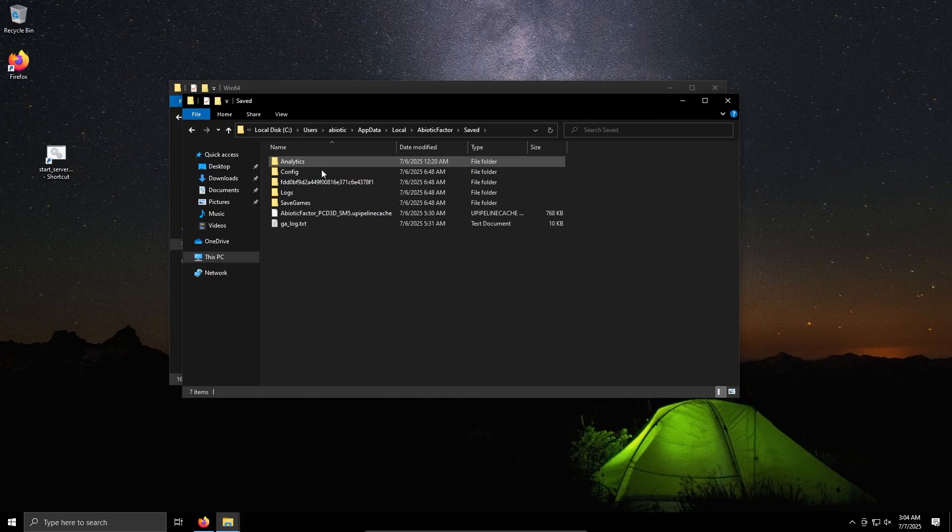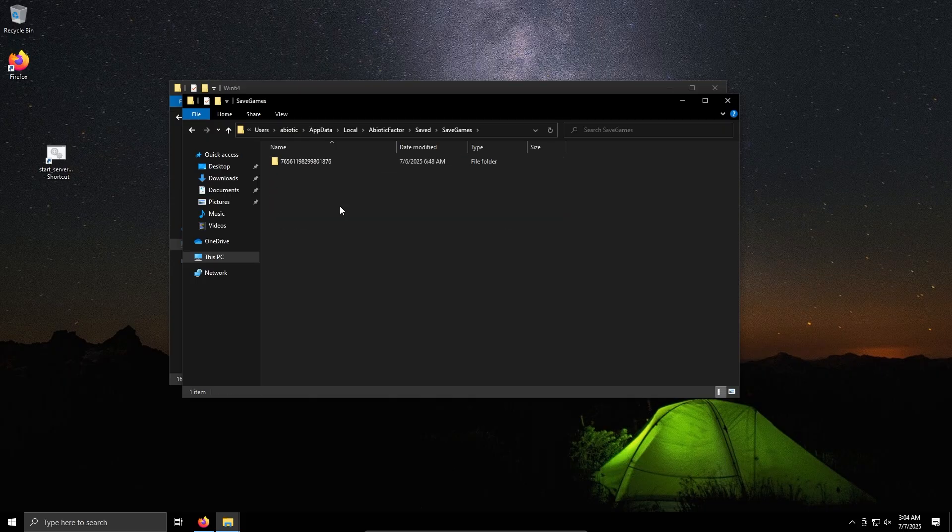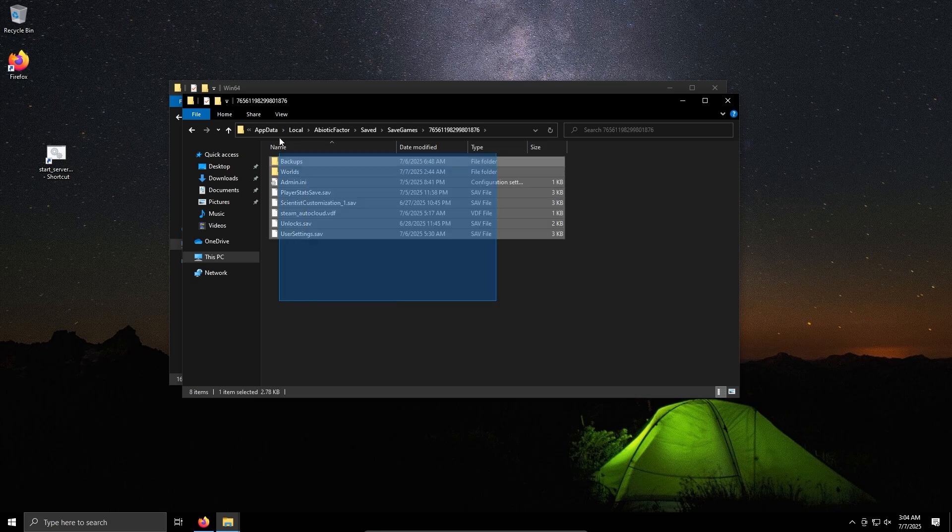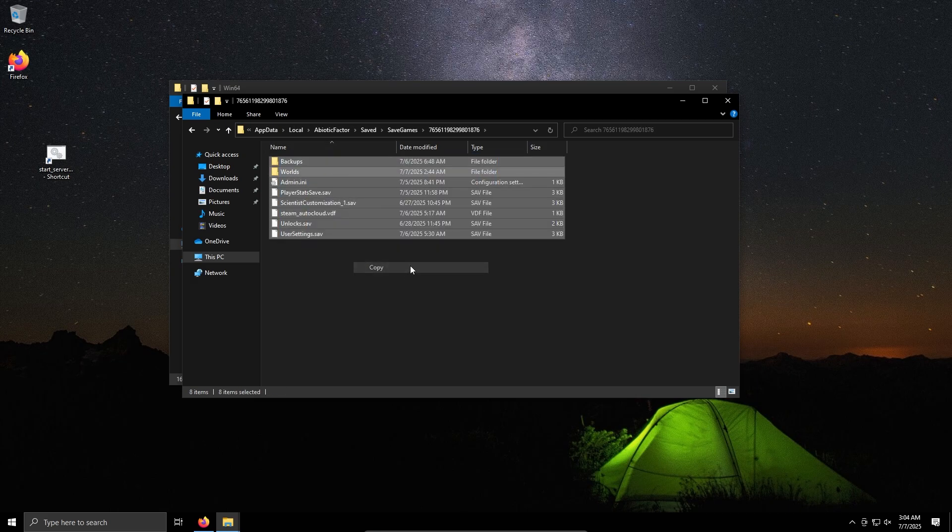Abiotic Factor, Saved, Save Games, and a folder with a bunch of numbers. I'm pretty sure this is the Steam ID, so I'm going to get everything inside this folder. Copy.